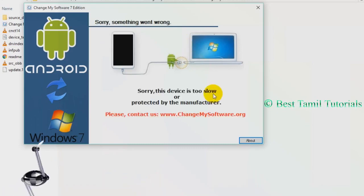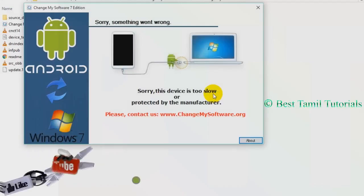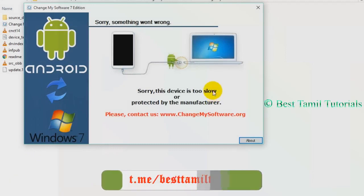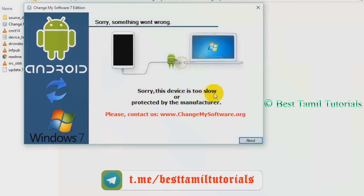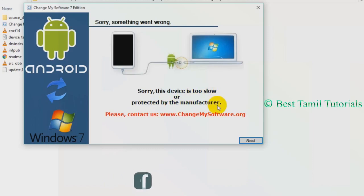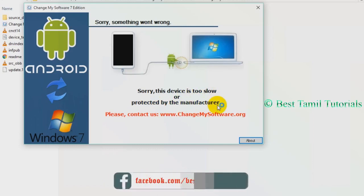Sorry, something went wrong. Sorry, this device is too slow or protected by the manufacturer. Please contact. What do you see? This is a duplicate software.